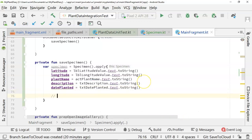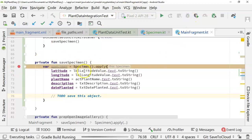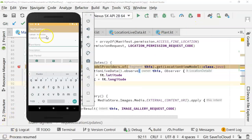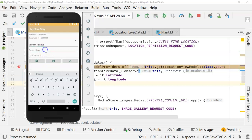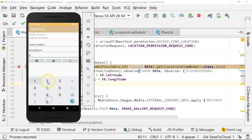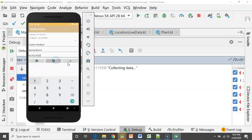We're going to add a to do here. Save this object. We're not going to worry about save this object in this video, but let's go ahead and set a break point. And let's run this in the debugger and make sure that our button click is working. The emulator is loaded now, and you see that I have a latitude and longitude. So let's populate the rest of the fields. Let's say Eastern Redbud. We'll say spring bloom. Let's go ahead and give it a date planted of 0202 2020.